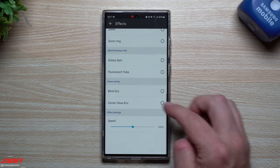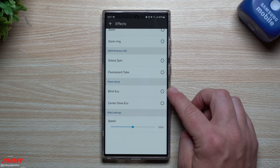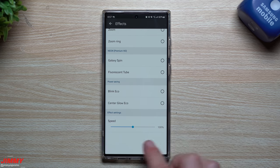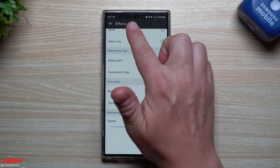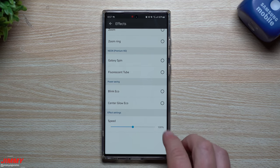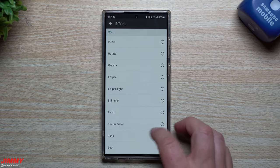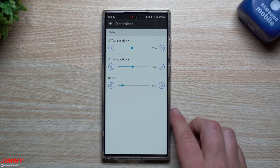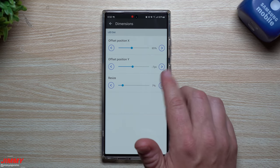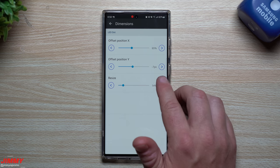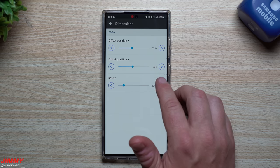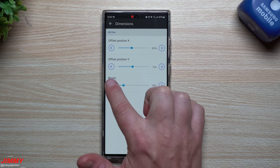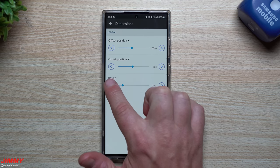There is a premium HD option and even a Blink Eco if you want a power-saving version. You have the speed so you can make it go quicker or slower by moving the slider up and down. I left it at 100% because for me personally it looks the best. For dimensions, this is where you can change how big you want it - as you go through it you can see it actually getting bigger.